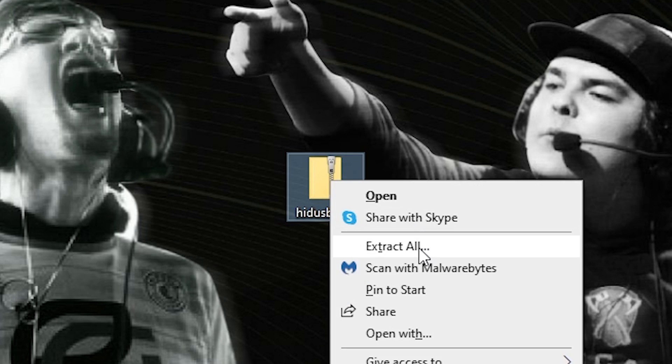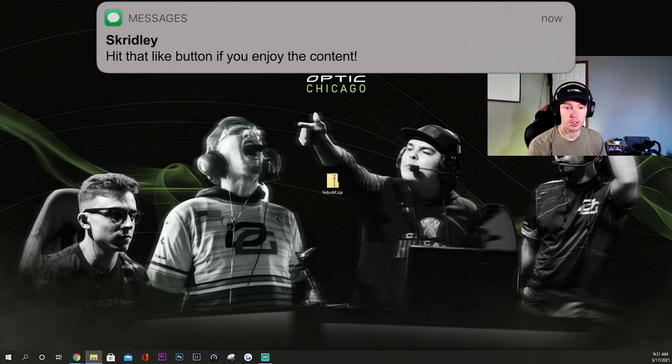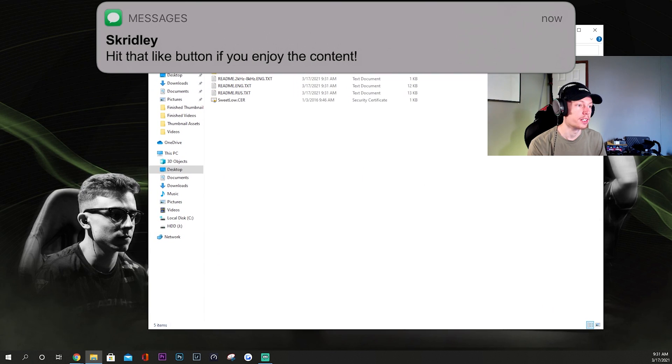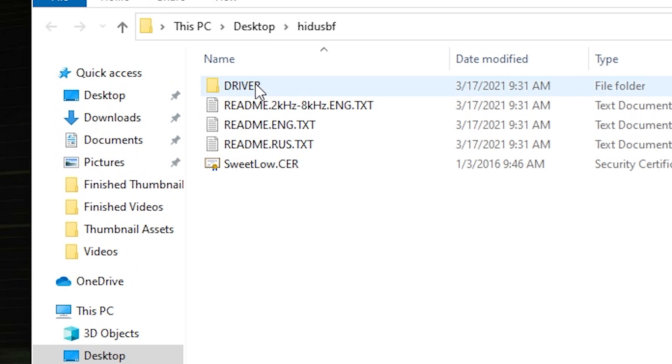You want to go here and you want to extract this. We're just going to extract it right to my desktop. So here we go, and then it opened up right here. And then from here you're going to want to go to Driver.